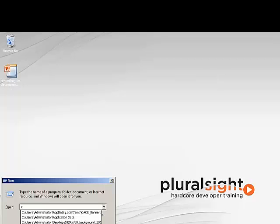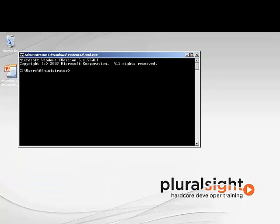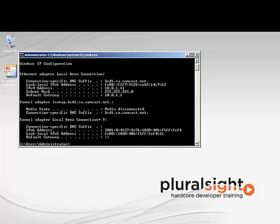Now let's open the command prompt and run the command ipconfig. This command without any arguments will show me my basic network information. So we see we have my IP address, my subnet mask, and my default gateway here.